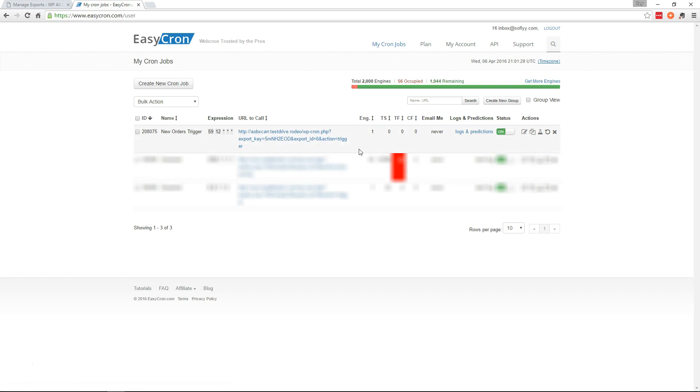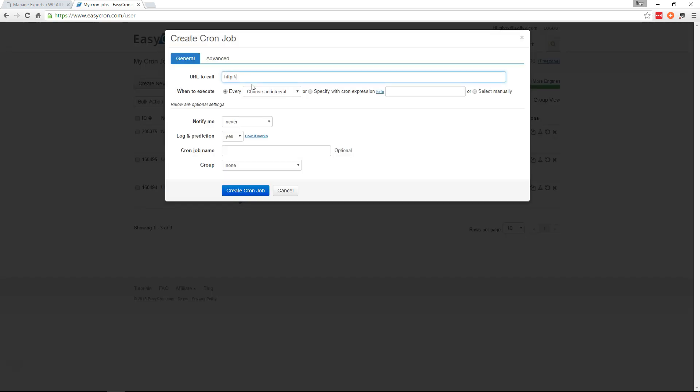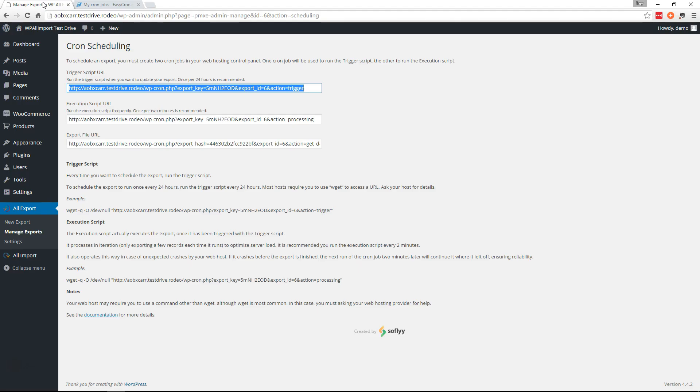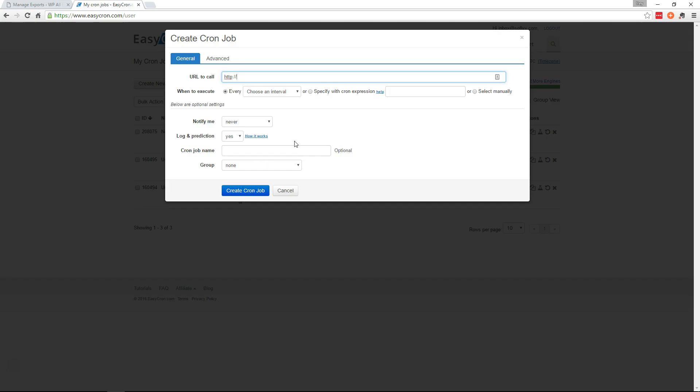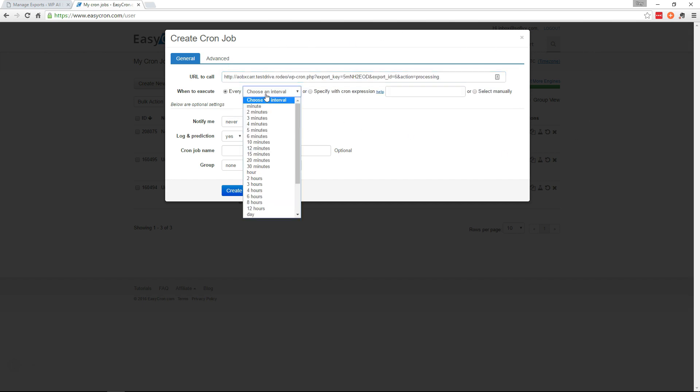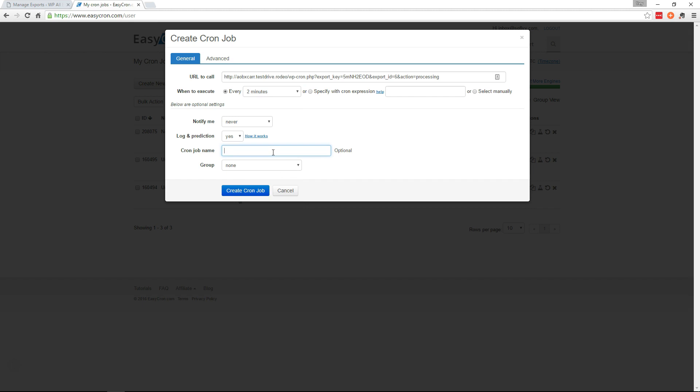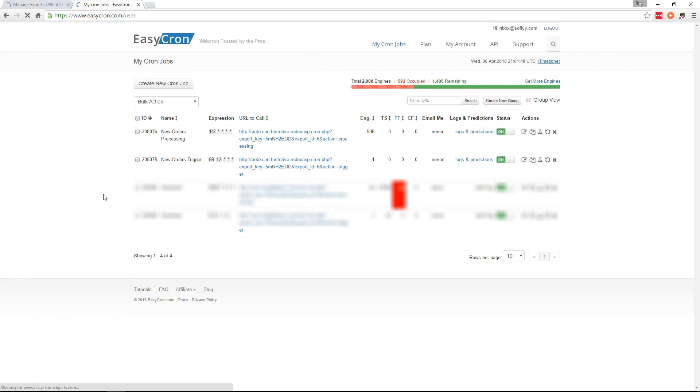Now we want to create another cron job for the processing URL. So let's go grab that and copy it over. And we want this to run every two minutes. And we'll name this one as well. Go ahead and create the cron job.